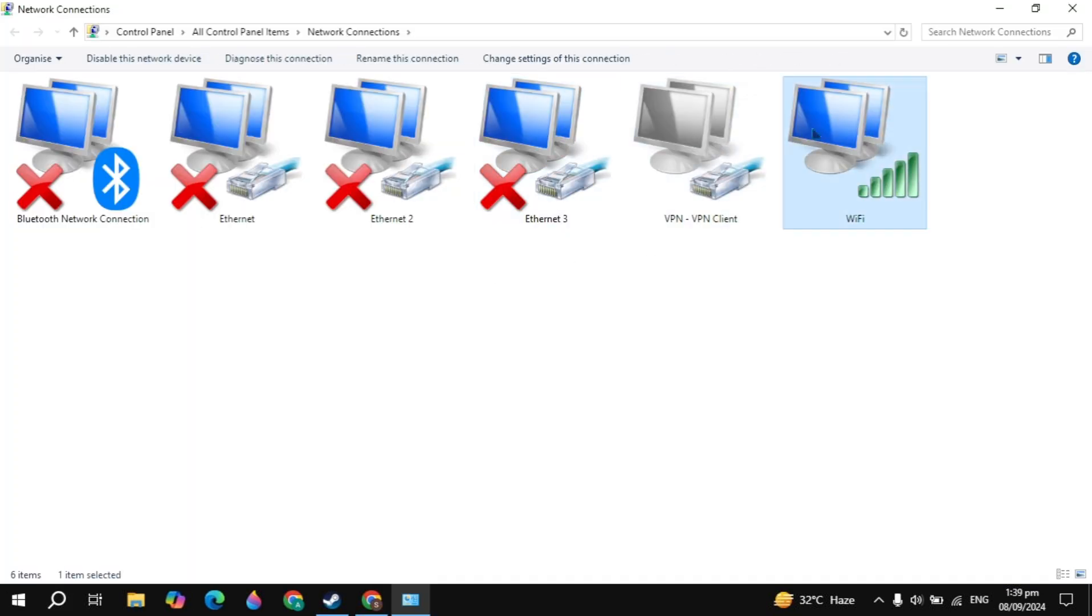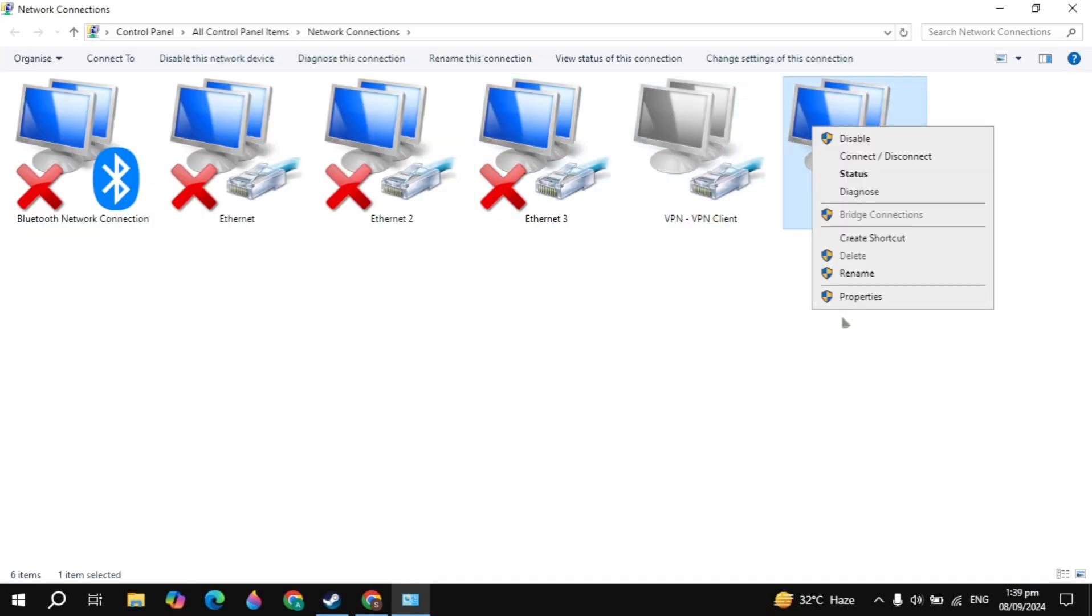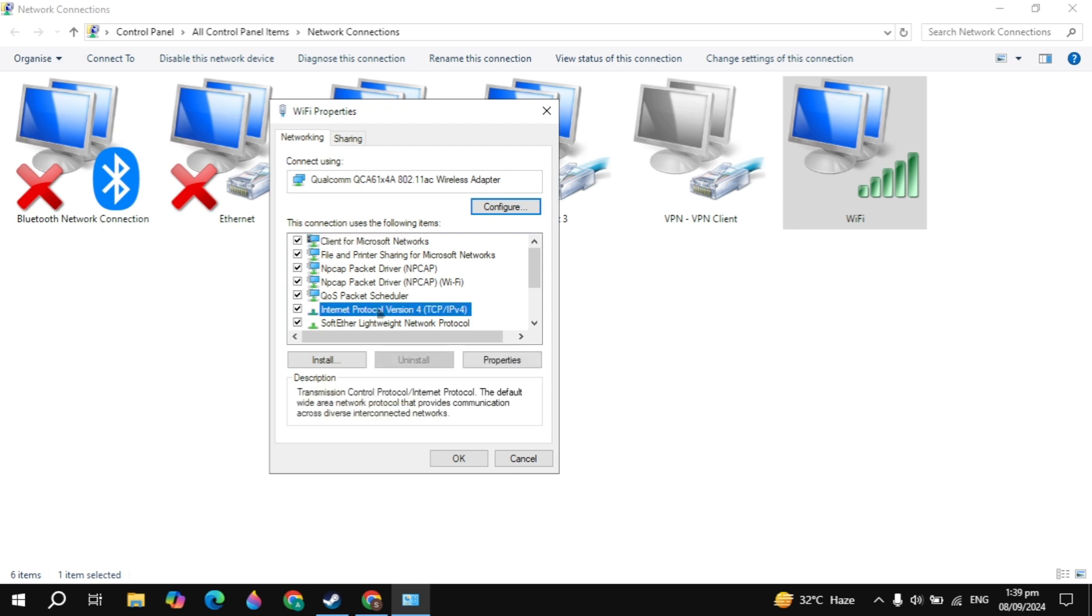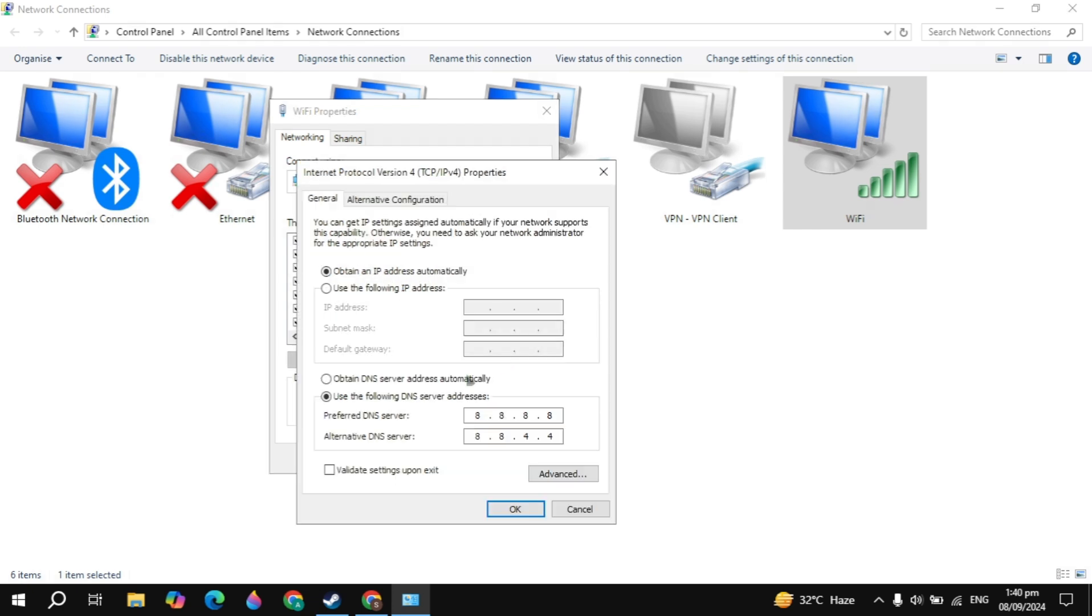Here you will see your WiFi or your Ethernet. Right click on your connection and go to properties. Then highlight the Internet Protocol Version 4 and go to properties. Then click on use the following DNS, and the preferred DNS type 8.8.8.8 and the alternate type 8.8.4.4.